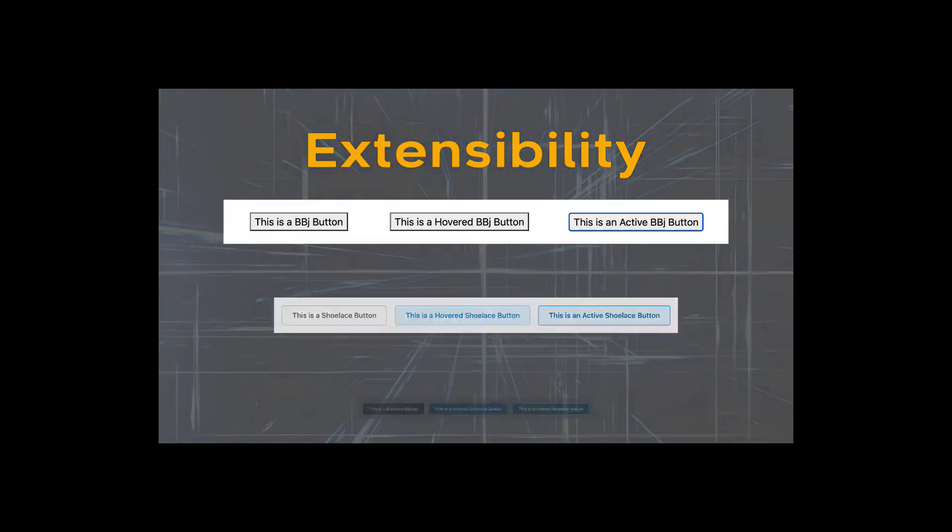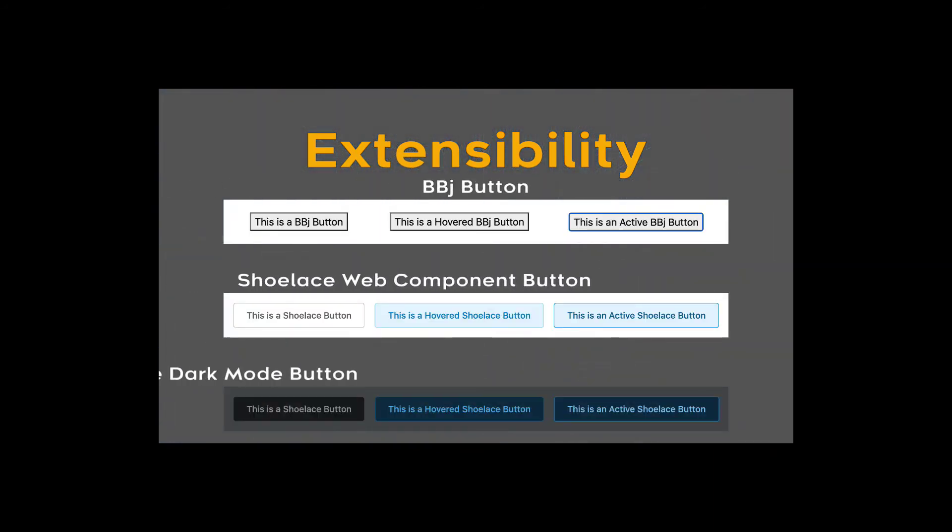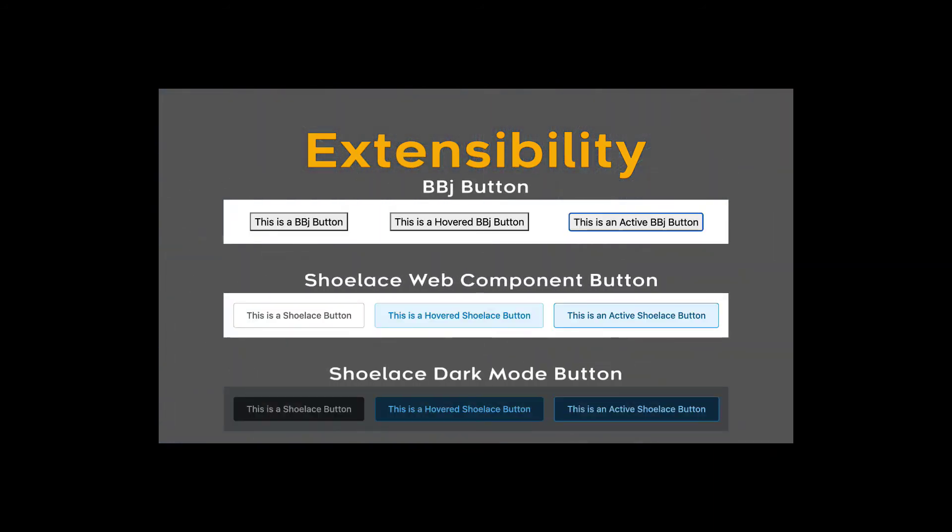And it's already possible to swap out the default bbj button with a web component, such as this shoelace button.